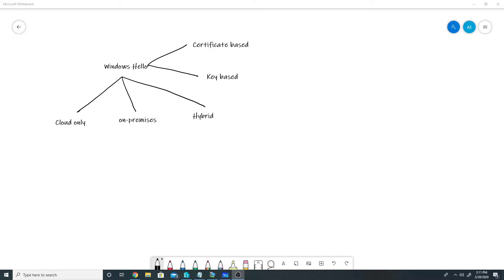Hello everyone. In this video we will talk about Windows Hello for Business and see a small demo where we set up Windows Hello for Business and enable two-factor authentication, wherein a user can log in with a password as well as a PIN. Windows Hello for Business enables two-factor authentication wherein users set a PIN for their device and instead of a password they use that PIN to log in. If the device supports biometric authentication, they can also set that up.